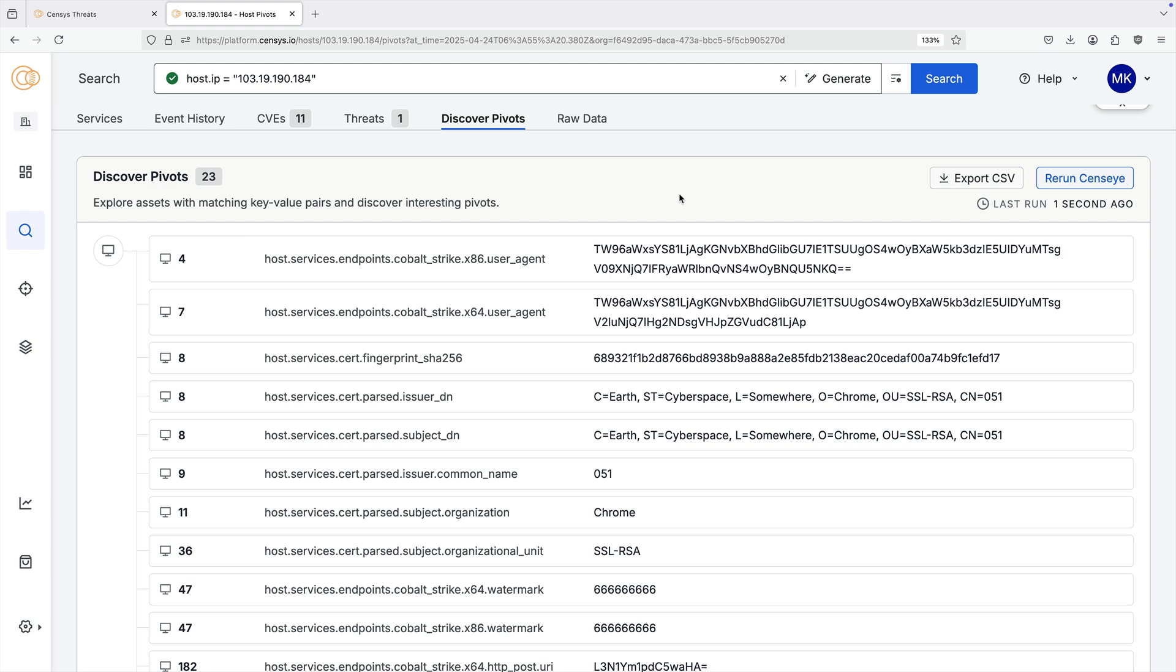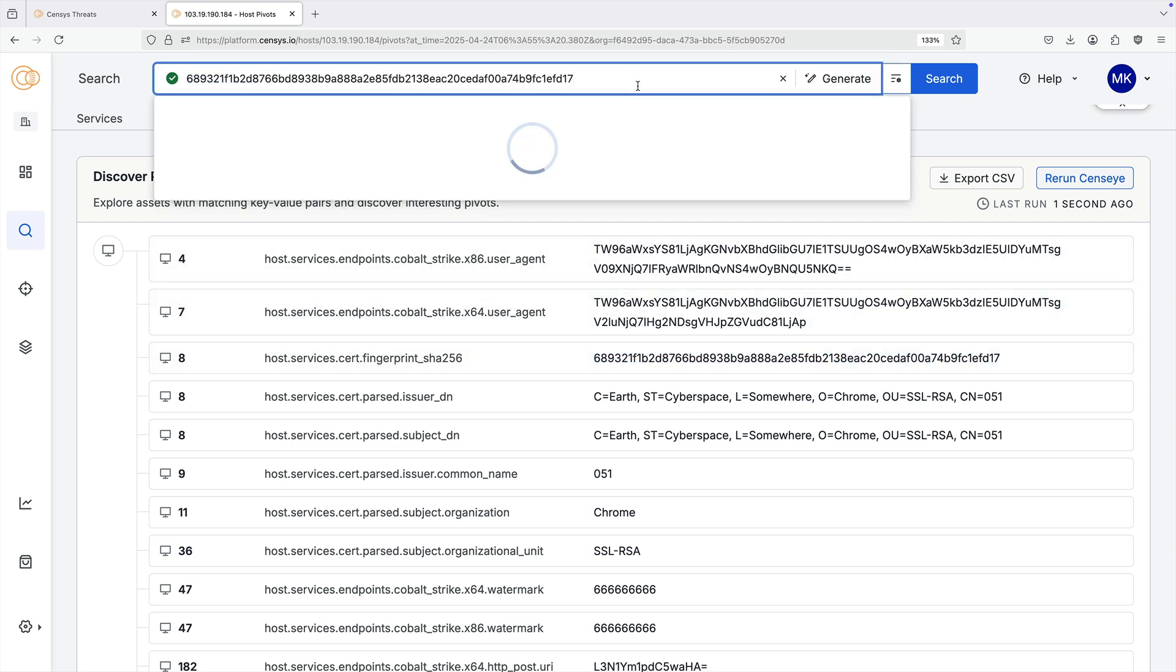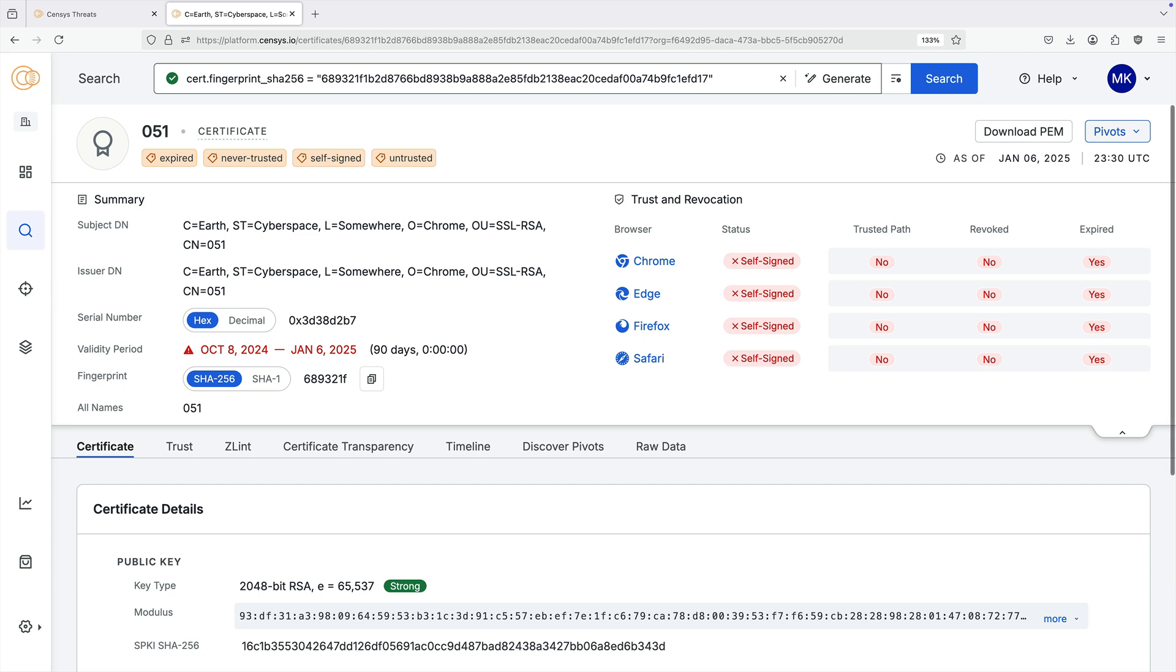You can also use the threat hunting module to examine certificate history. While a particular certificate may only currently be in use by one or a small number of hosts, its historical usage can help you uncover related infrastructure and assist with incident response.